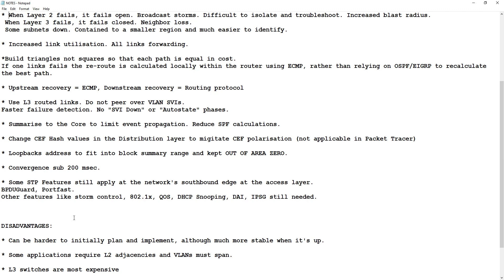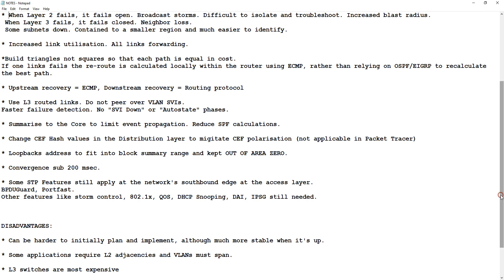Some disadvantages: it can be harder to initially plan and implement, although it's much more stable once it's up. Some applications require L2 adjacencies — especially legacy stuff — things like VMware migrating VMs, or Apple's Bonjour protocol. You might be limited in your implementation unless you use more complex strategies like VXLAN. Layer 3 switches are also more expensive, though the cost is coming down.